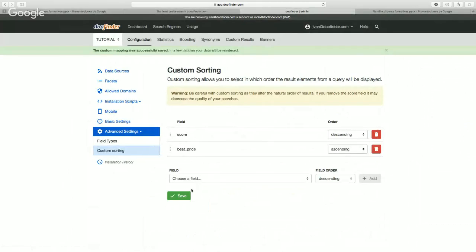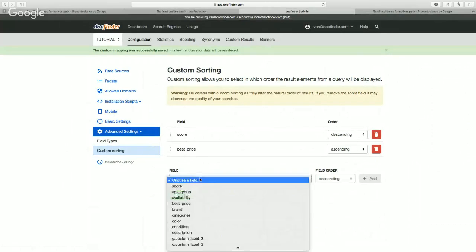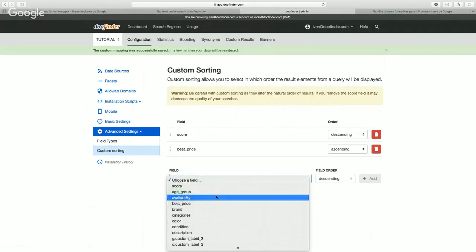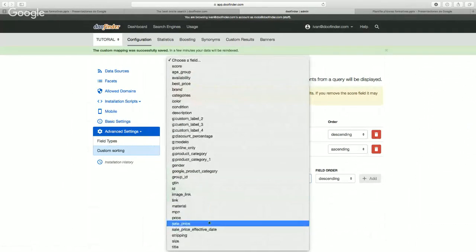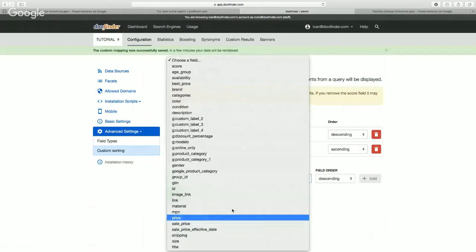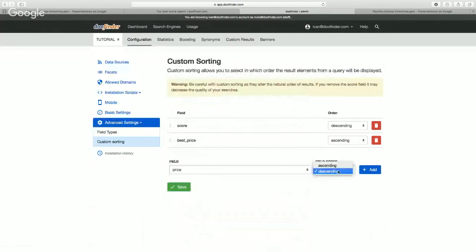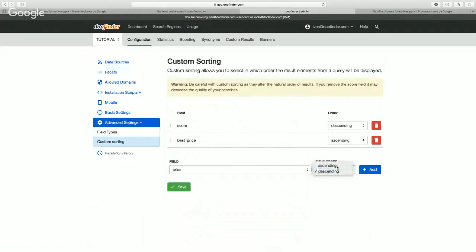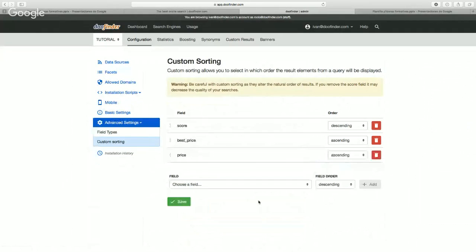We're also going to add the custom sorting for price so you can see what it looks like, and we're also going to choose ascending option. We add it and we always have to remember to save so that we can see the changes in our search engine.